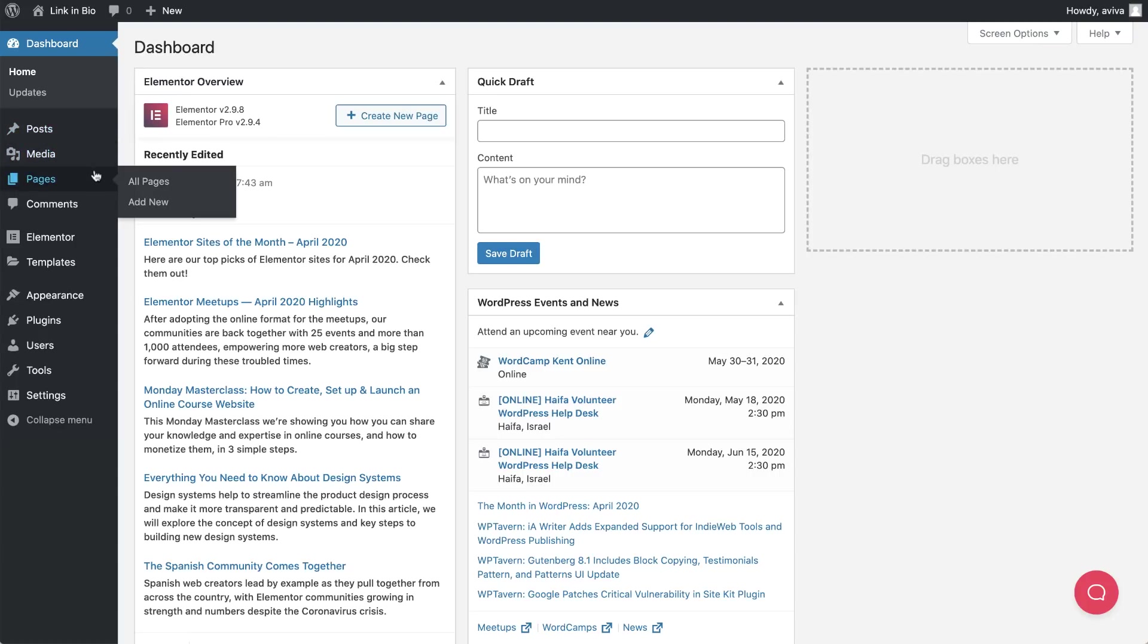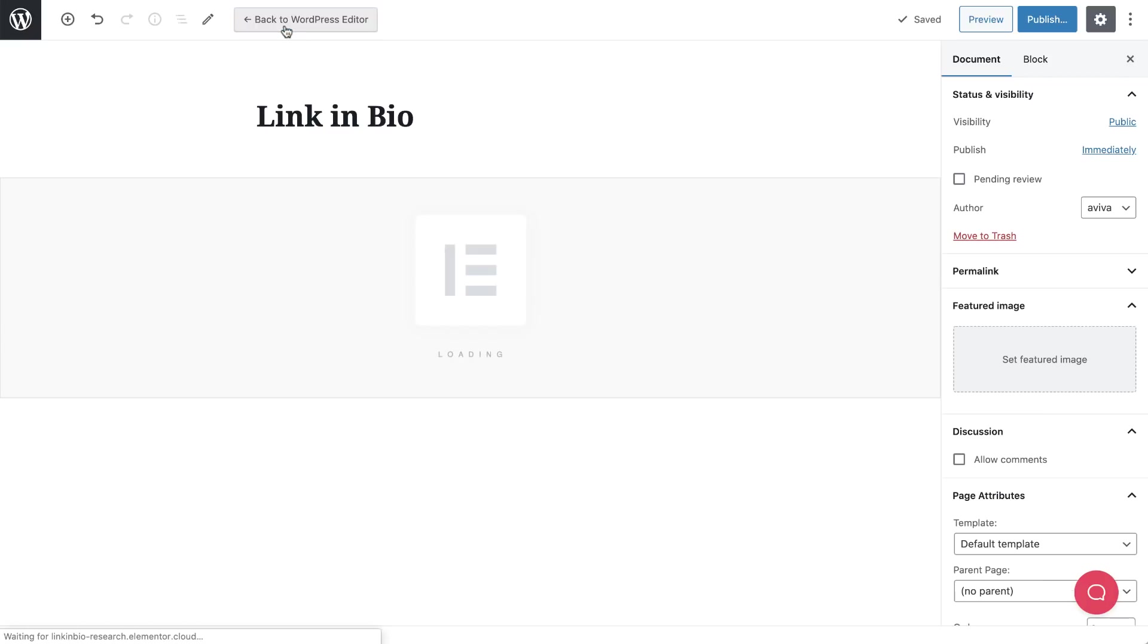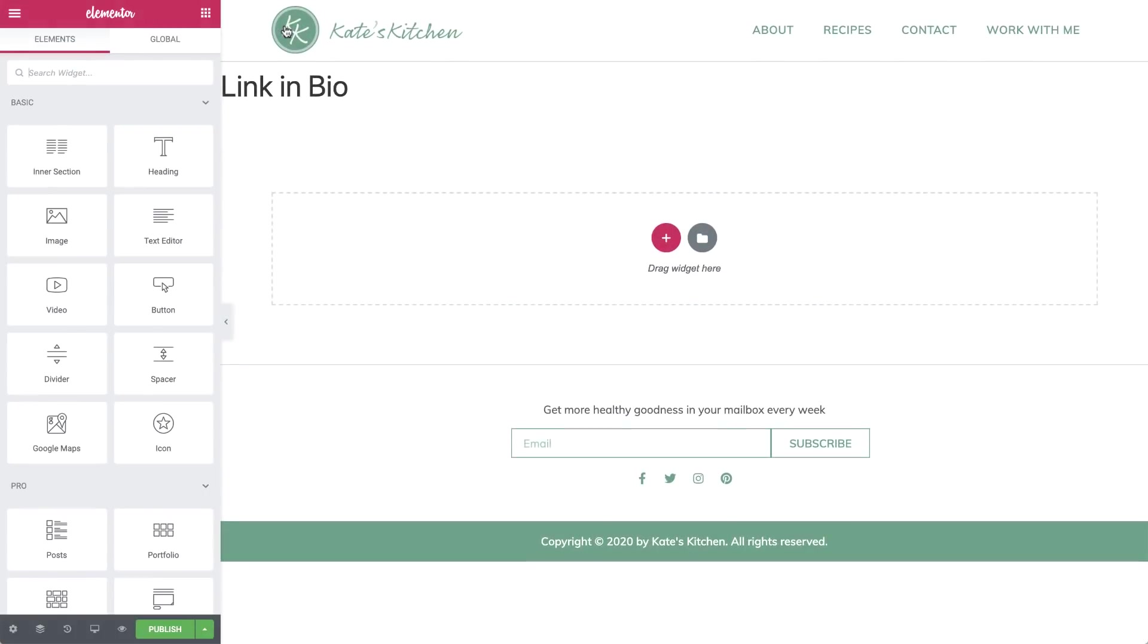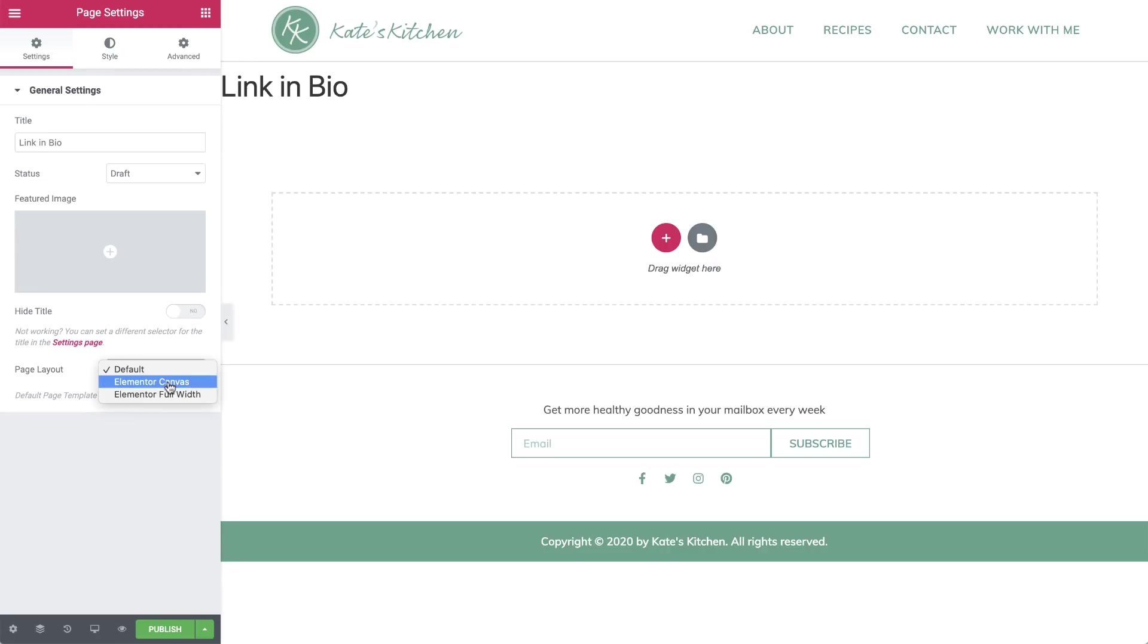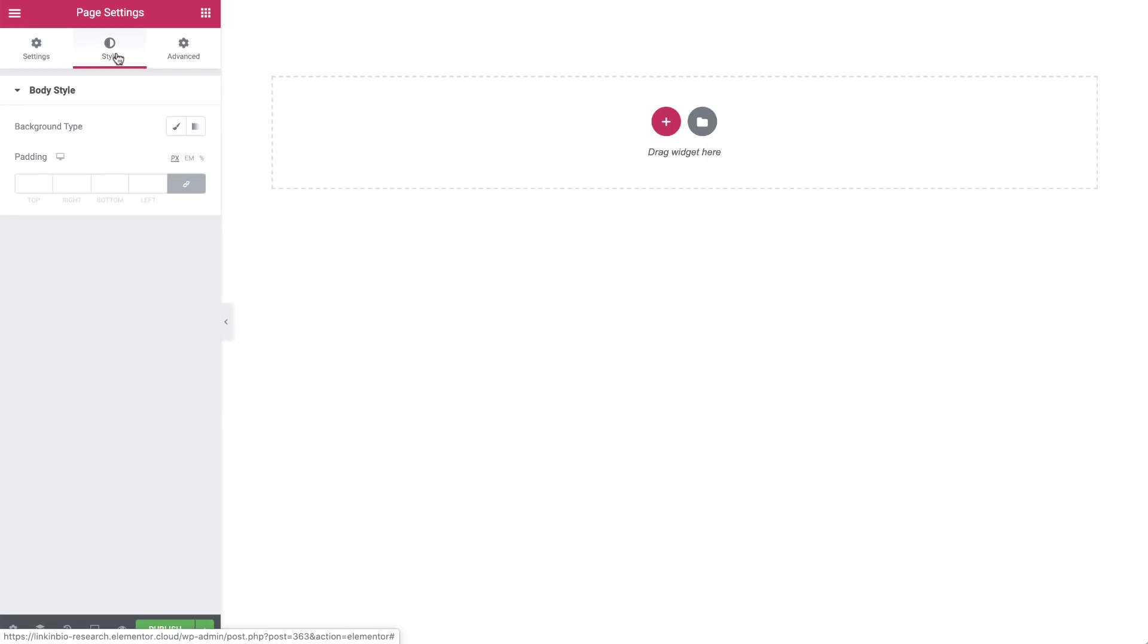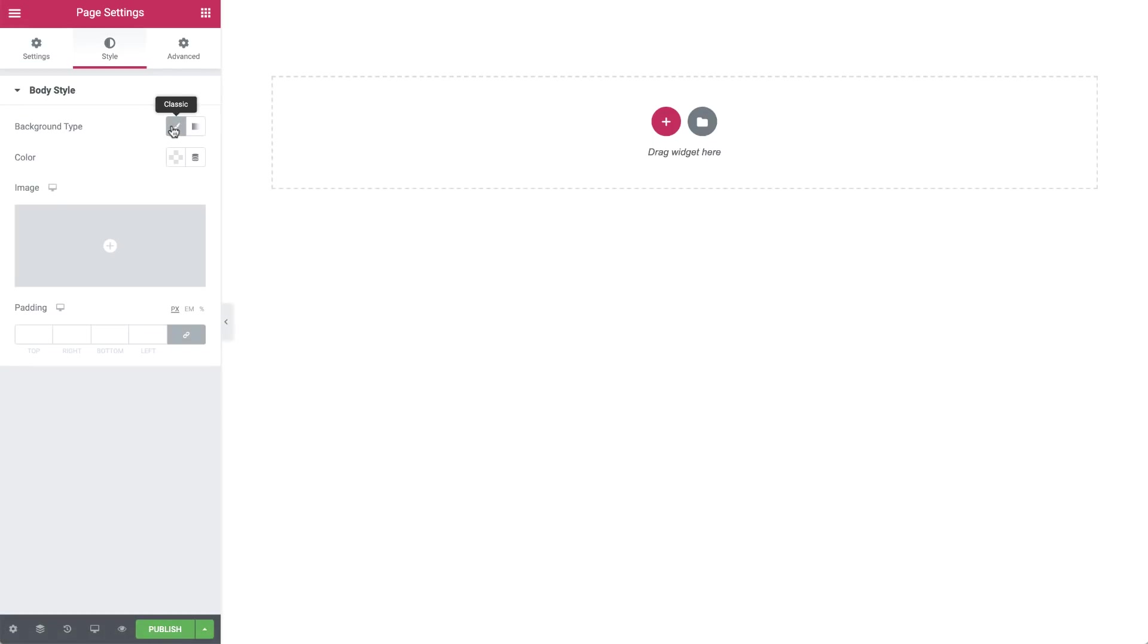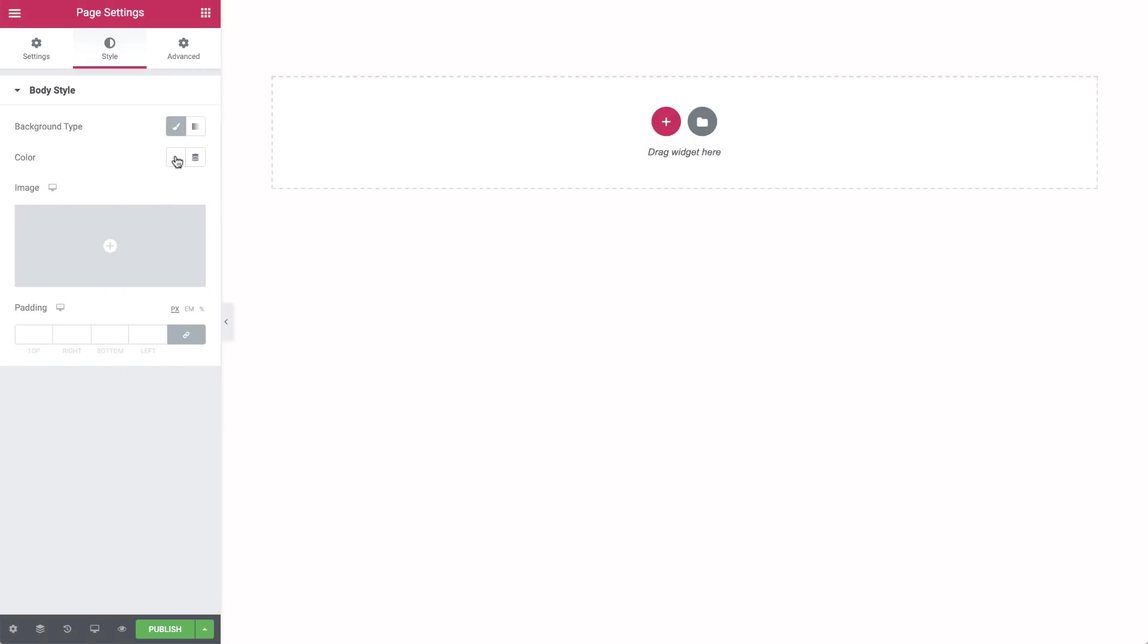In the WordPress dashboard, go to Pages and click Add New. To access the page settings, click the gear icon on the lower left. For Page Layout choose Elementor Canvas to remove the header and footer and start with a blank page. We will be creating a new header for our landing page and we don't need a footer here at all. In Style, click the color picker and choose a light color for the page background.